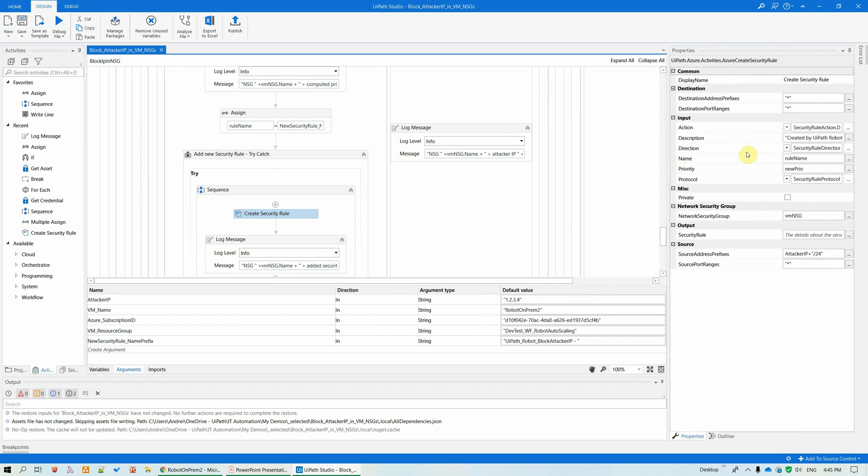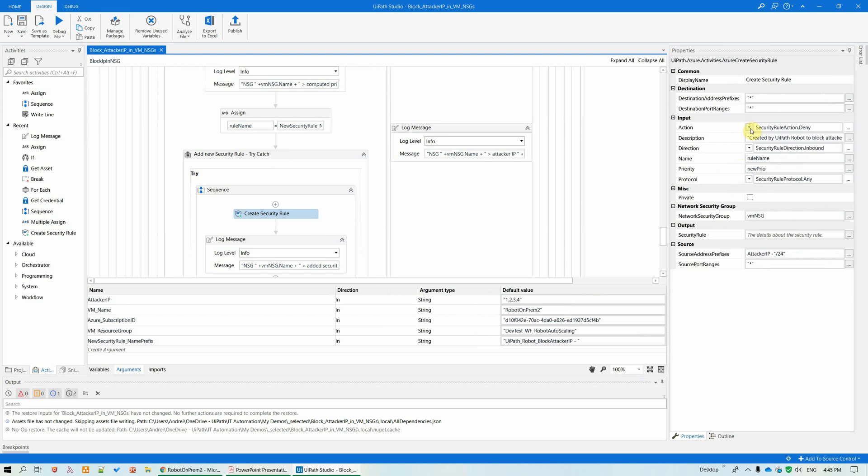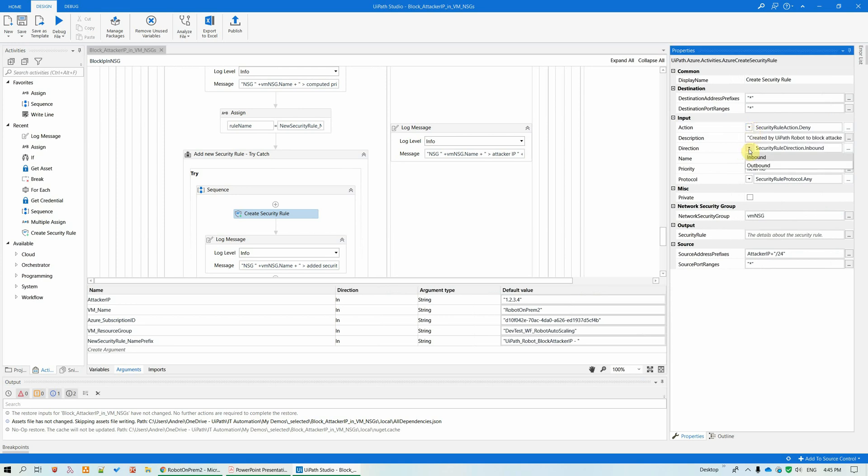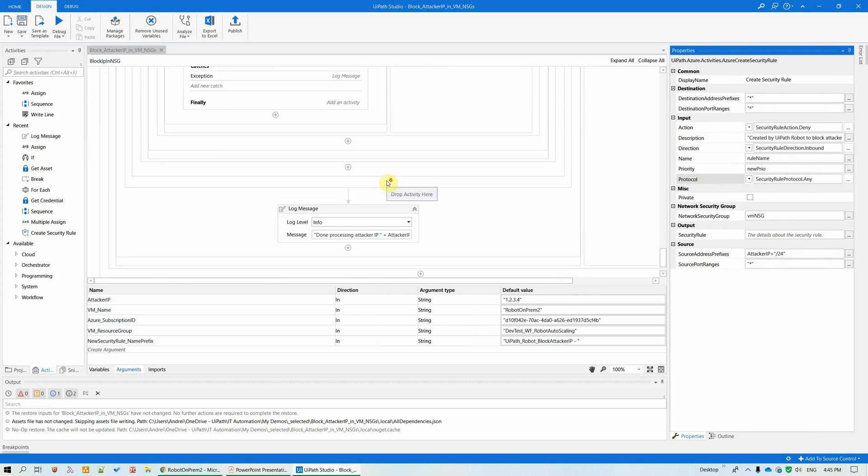The security rule is really easy to define. You have here the action parameter, allow deny, the direction, the priority, protocol, so very easy to configure security rule. Now let us run this.